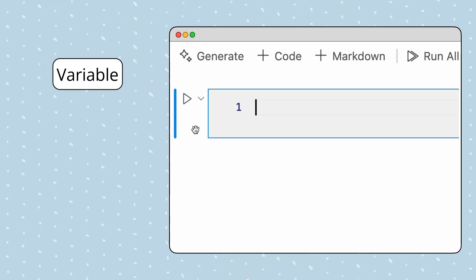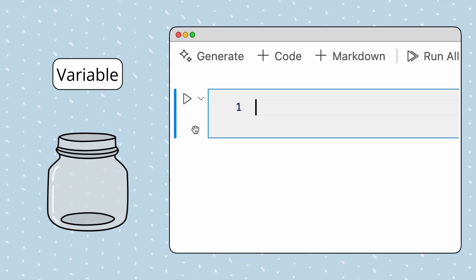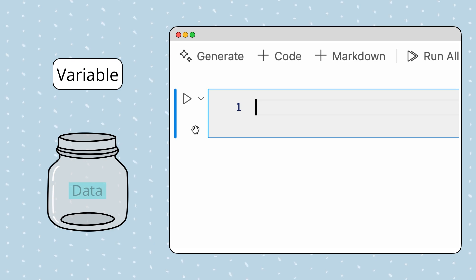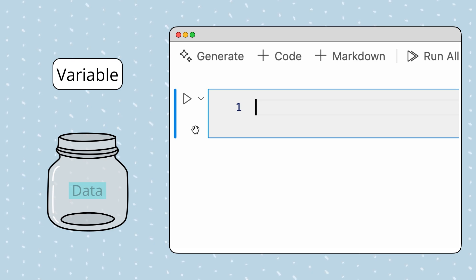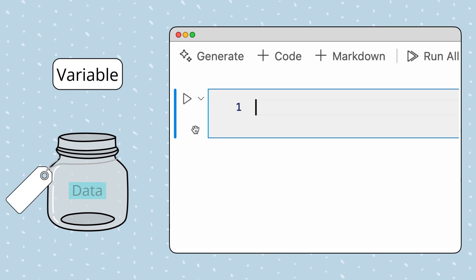In programming, you can think of variables as reusable storage containers that can hold data. We identify these containers by attaching a label or name to them.